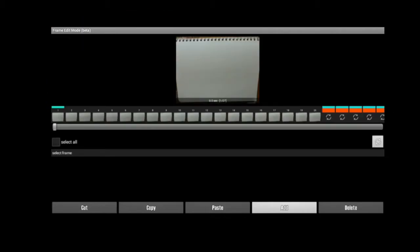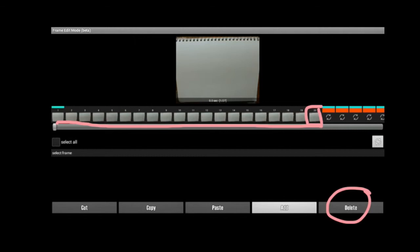You can see here all the pictures that you took, and you can choose them and then click Delete. You can cut, copy, paste them,